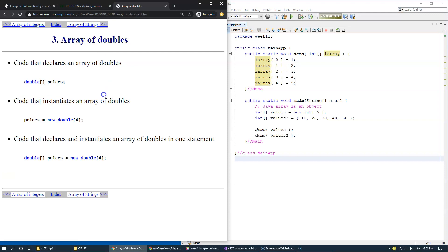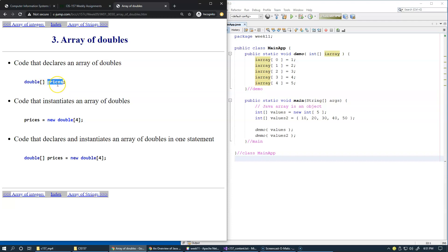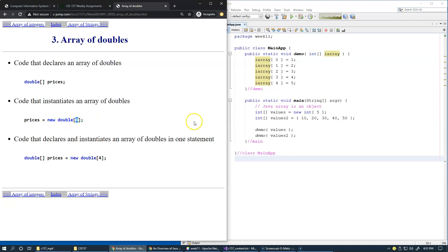If you want to create an array of doubles, you just use the specific type, then you use square brackets, and you can create a reference to an array by specifying the name of the array. Then later on, you can write new double and specify how many doubles you'd like.